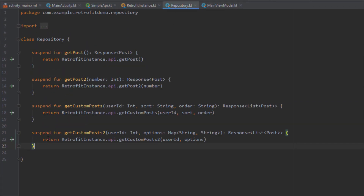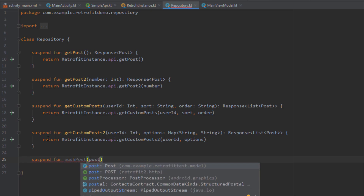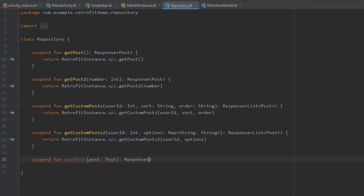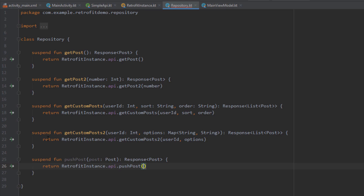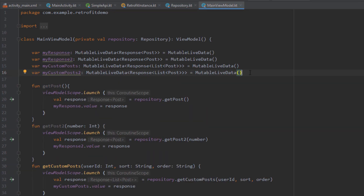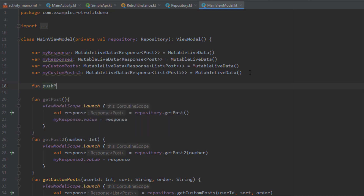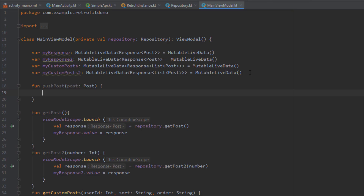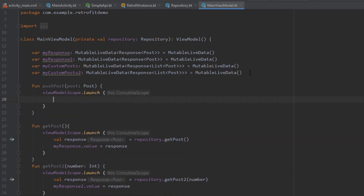Inside our repository we're going to create another function named pushPost. It will take a Post as a parameter and return Post wrapped in a Response. Here we're going to call the Retrofit instance and then call pushPost. Inside our main ViewModel we're going to create a new function as well, pass this Post as a parameter, and use Kotlin coroutines with a ViewModelScope to actually call pushPost from our repository.